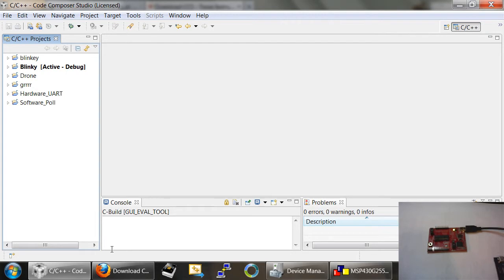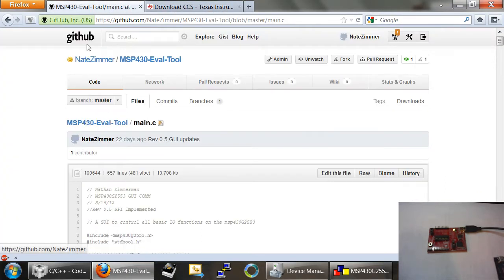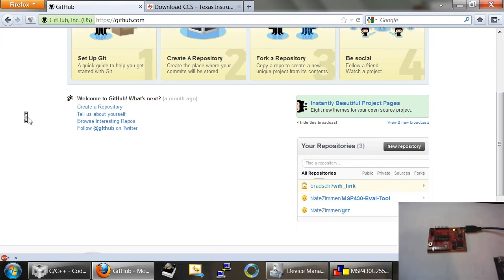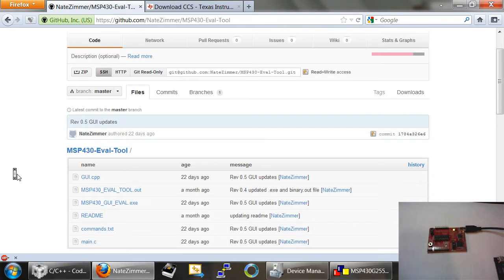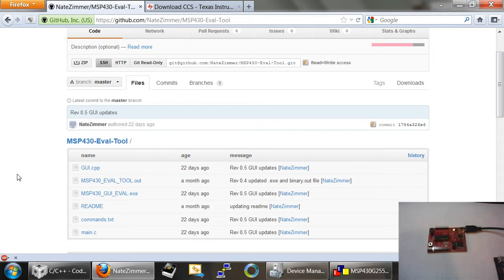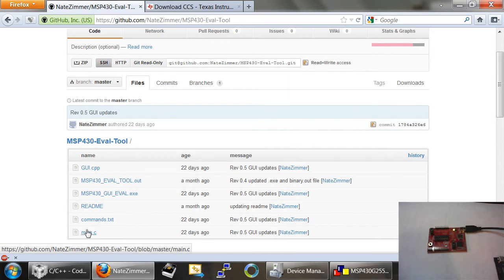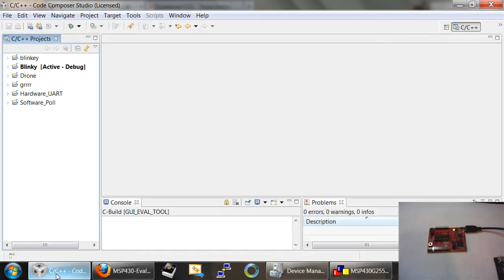The very first thing we need to do in order to get this to work is we need to load some custom code onto the device. All my code is open source. I have a GitHub account, which is a code revision control management system. On here I'll provide this link in my YouTube video, but I have a file hosted on here that's called main.c. This file has all the code necessary that we need to load onto our device. So, let's go back to Code Composer Studio, and the very first thing I'm going to do is create a project file for my GUI eval tool.